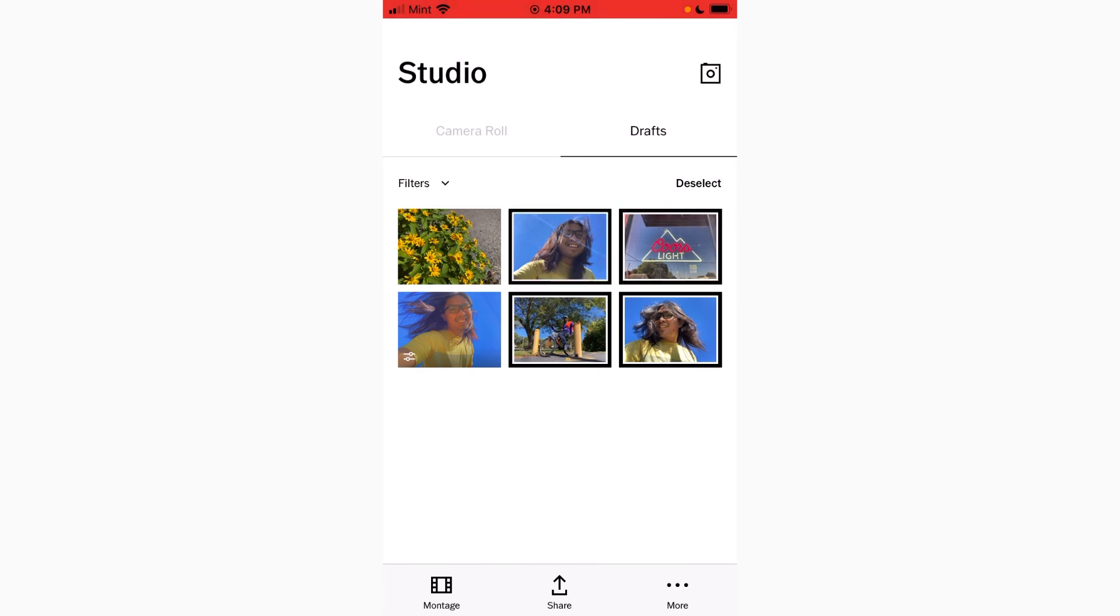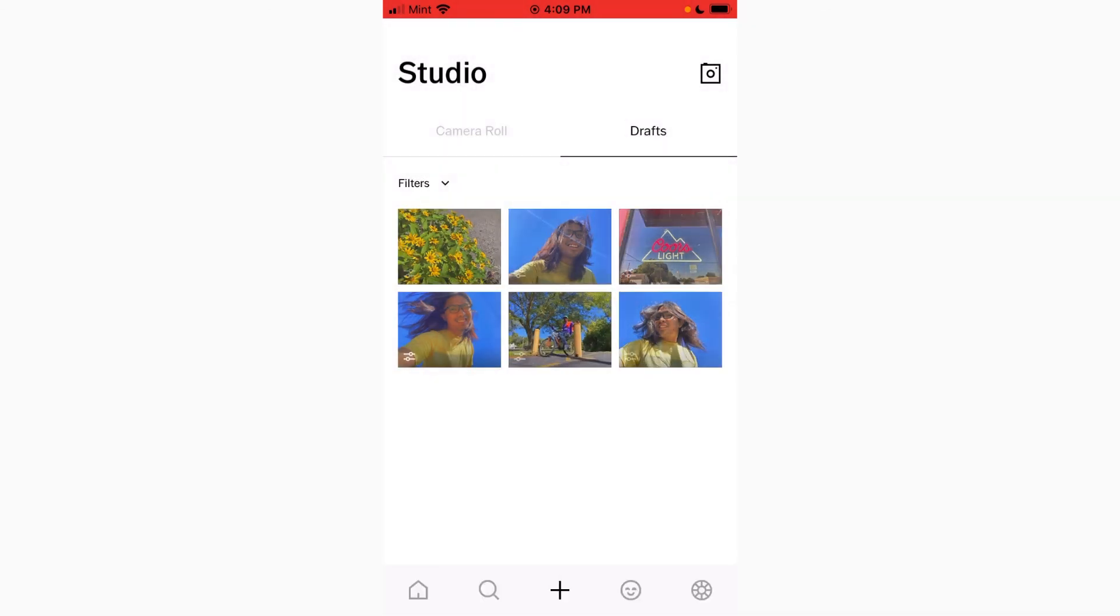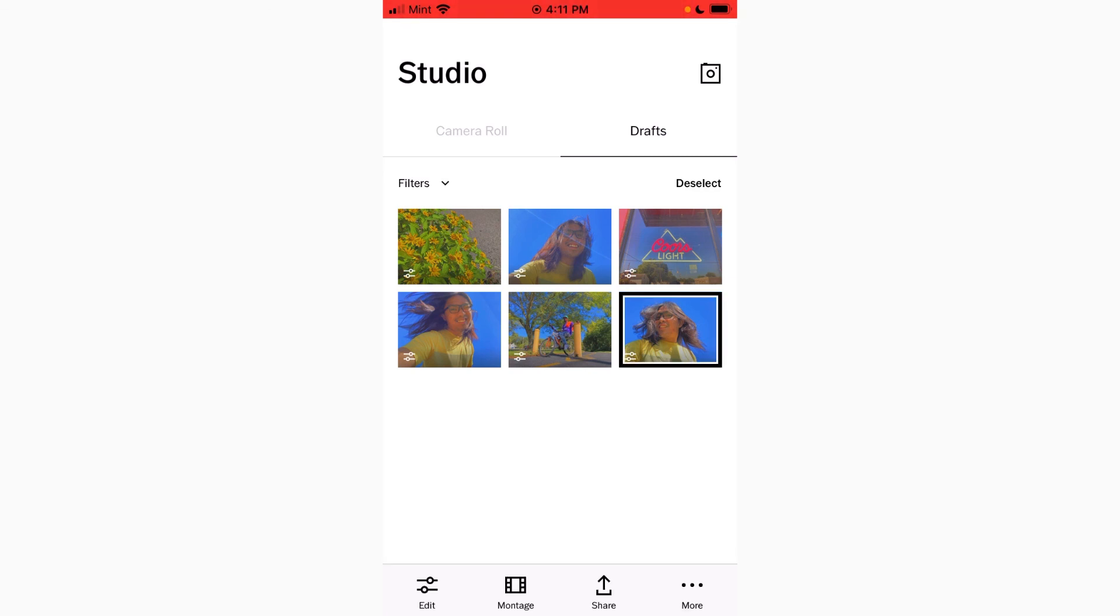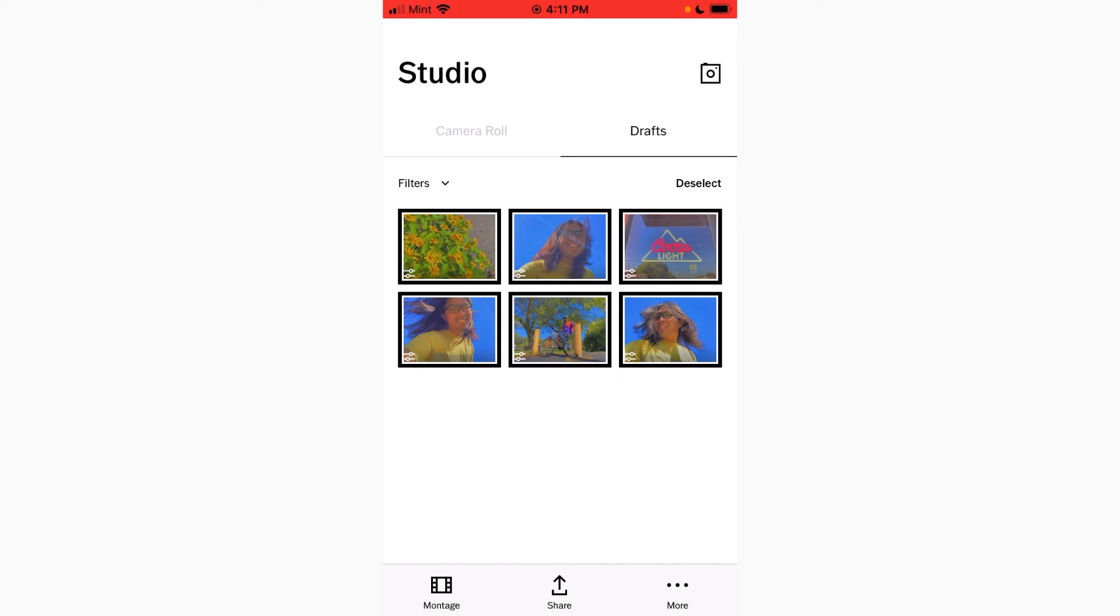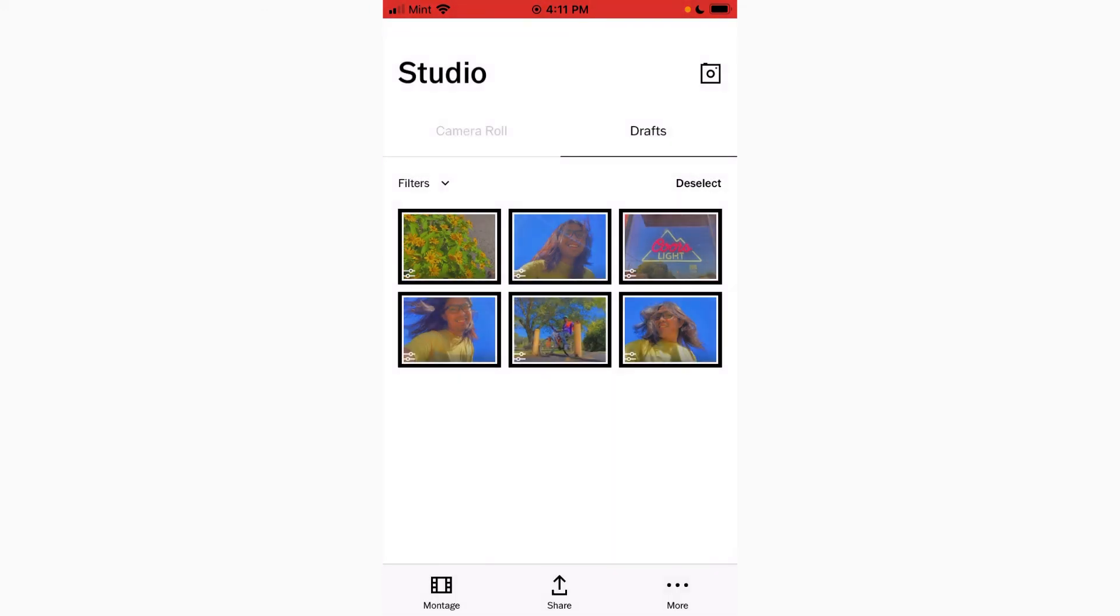Then select all the other photos, and tap more, and paste edits. I think these edits look good, so I'm gonna export them to camera roll. So I'm gonna select all of these, tap more, and save to camera roll.